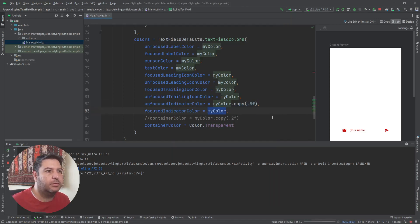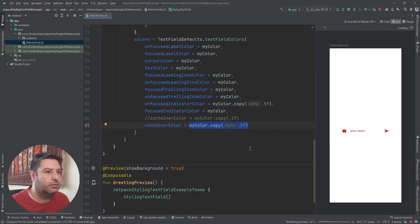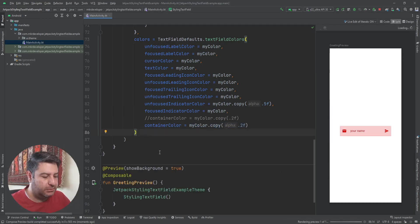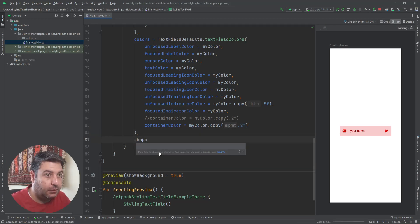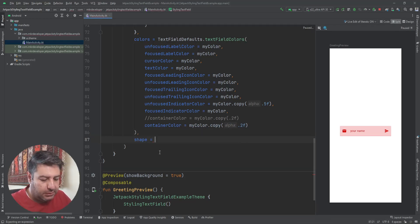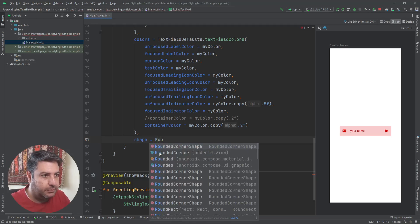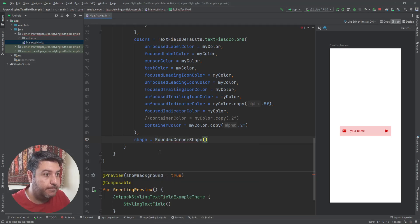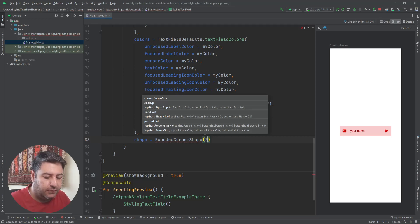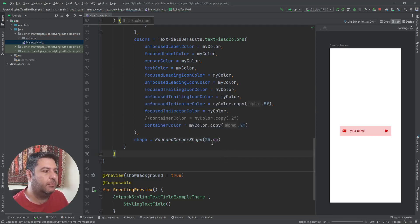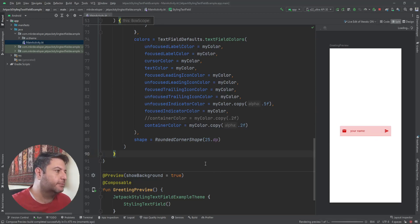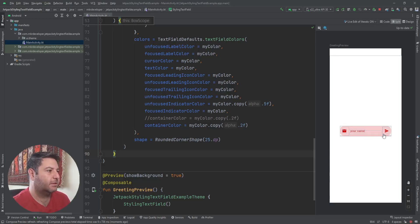Let me put it back and now let's check the shape. Starting with RoundedCornerShape — I can give a value like 25dp, and it will be applied to all corners of this text field, just like that.